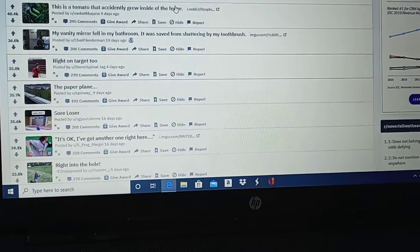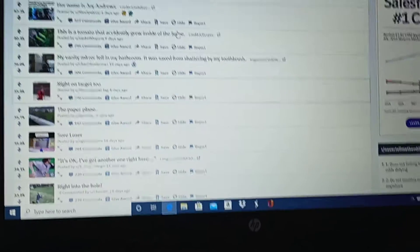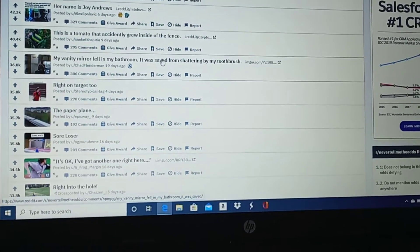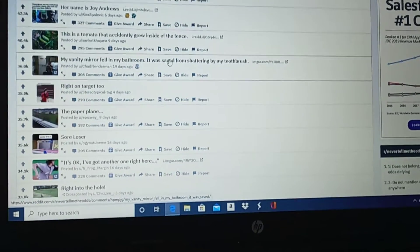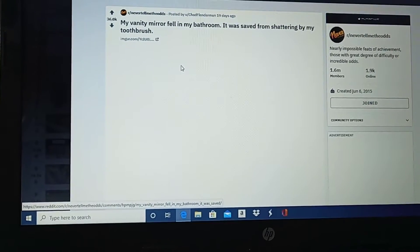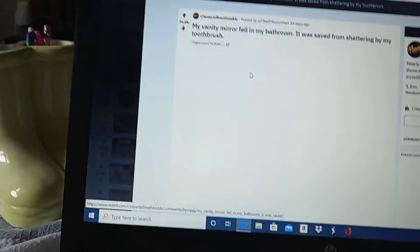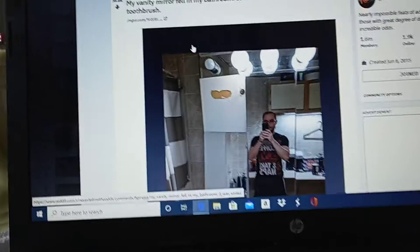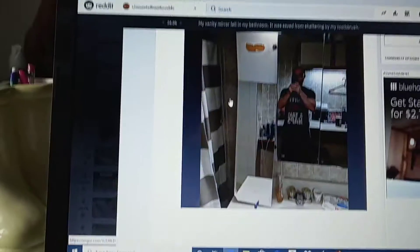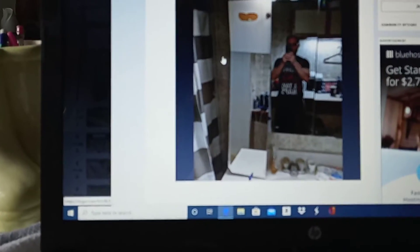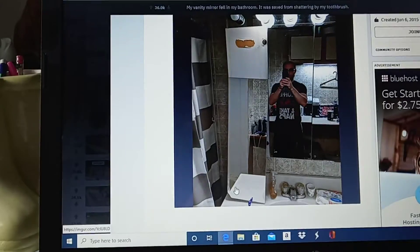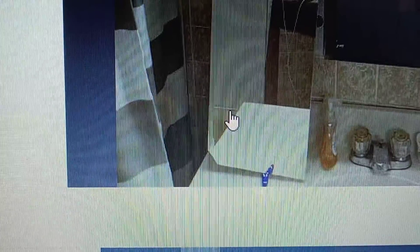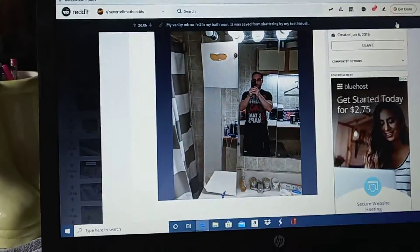My vanity mirror fell in my bathroom. It was saved from shattering by my toothbrush. I'm sorry. I read that wrong. How does a vanity mirror fall off? But that's pretty cool. Look at that. That's wicked, dude. Nice. What are the odds?